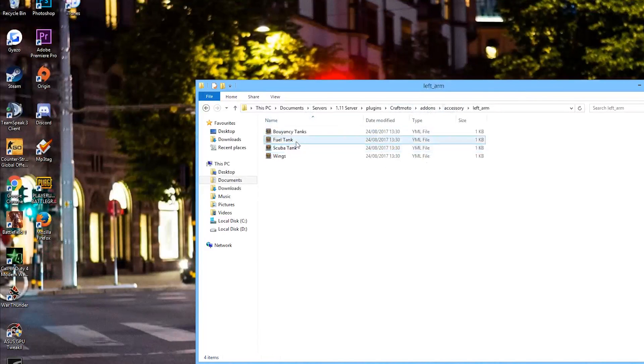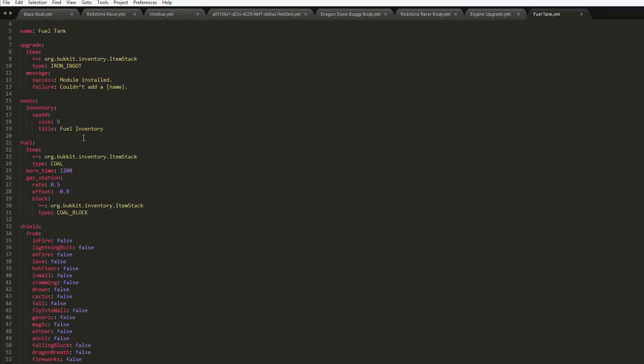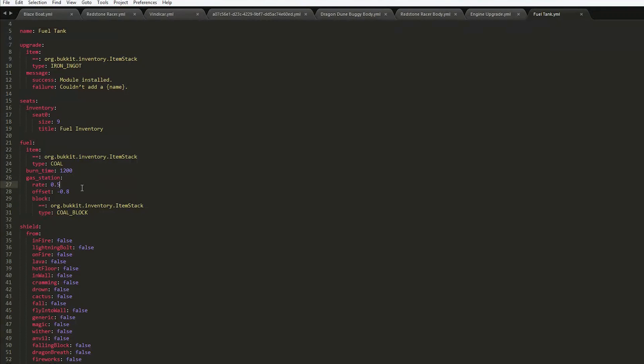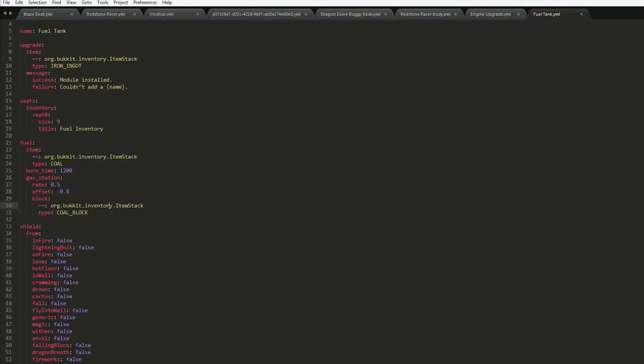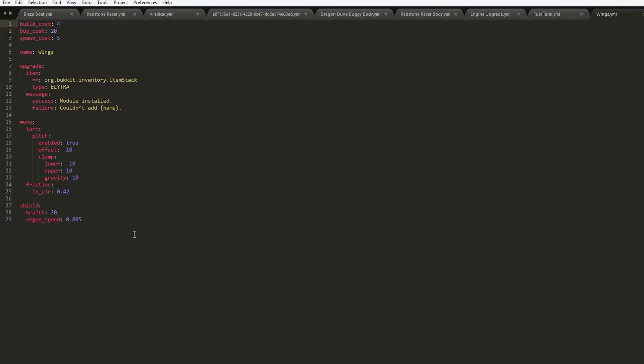If we go into some others you can see the fuel tank down here. It says the fuel type is coal and the burn time and the gas station. And if you want a petrol station you put down some coal blocks and obviously drive near it and that will fuel up your vehicle.